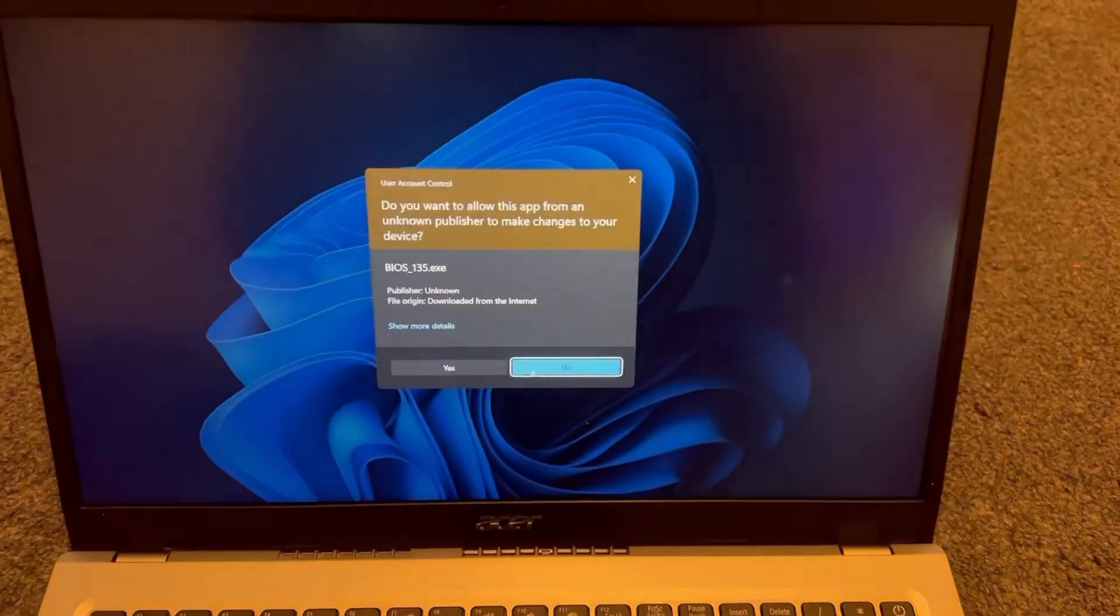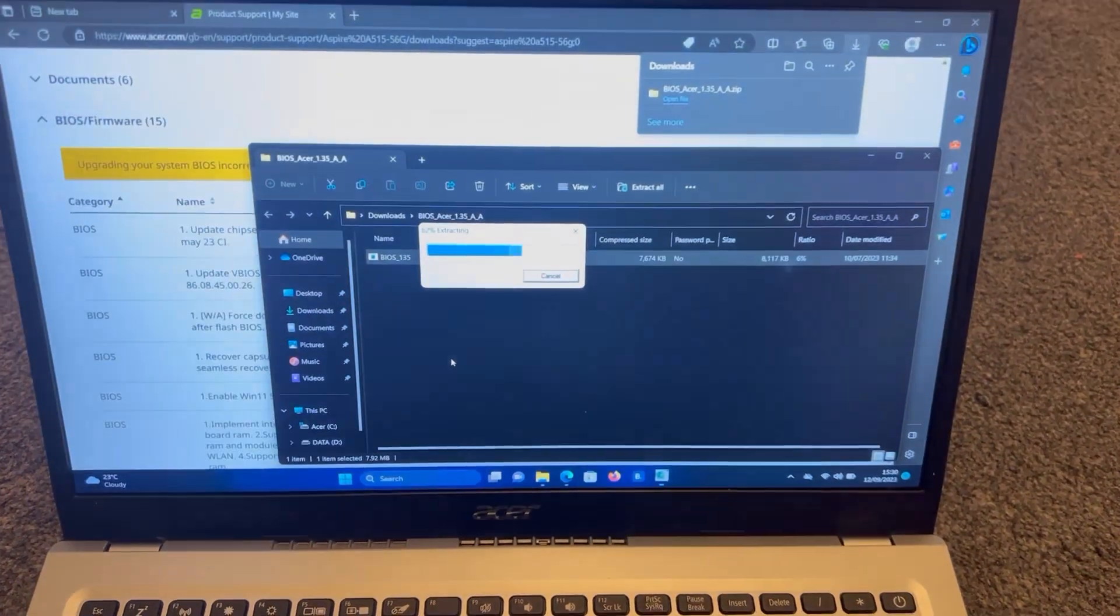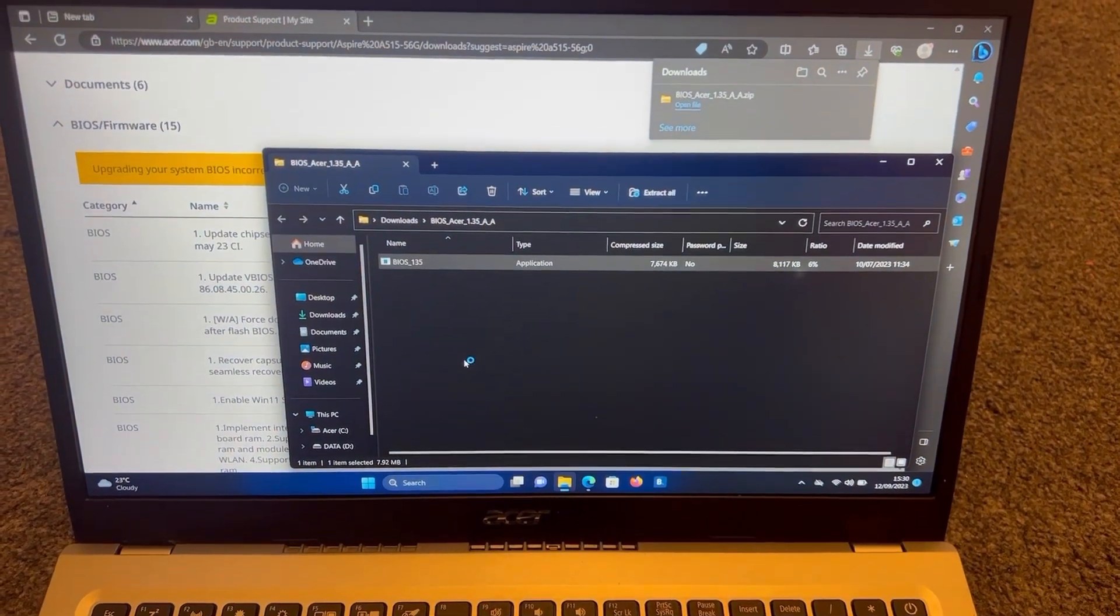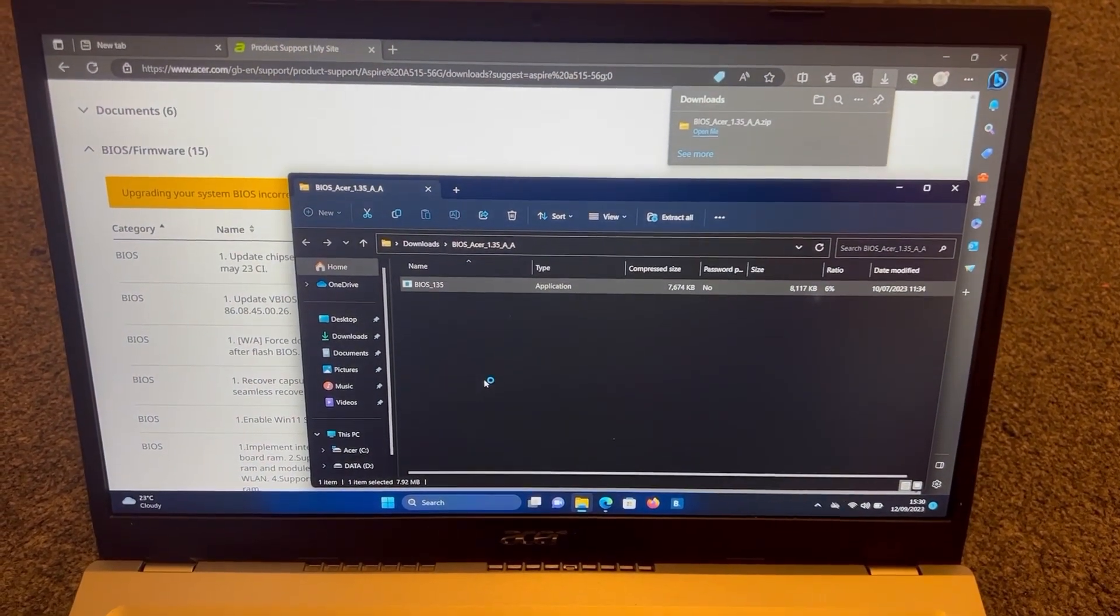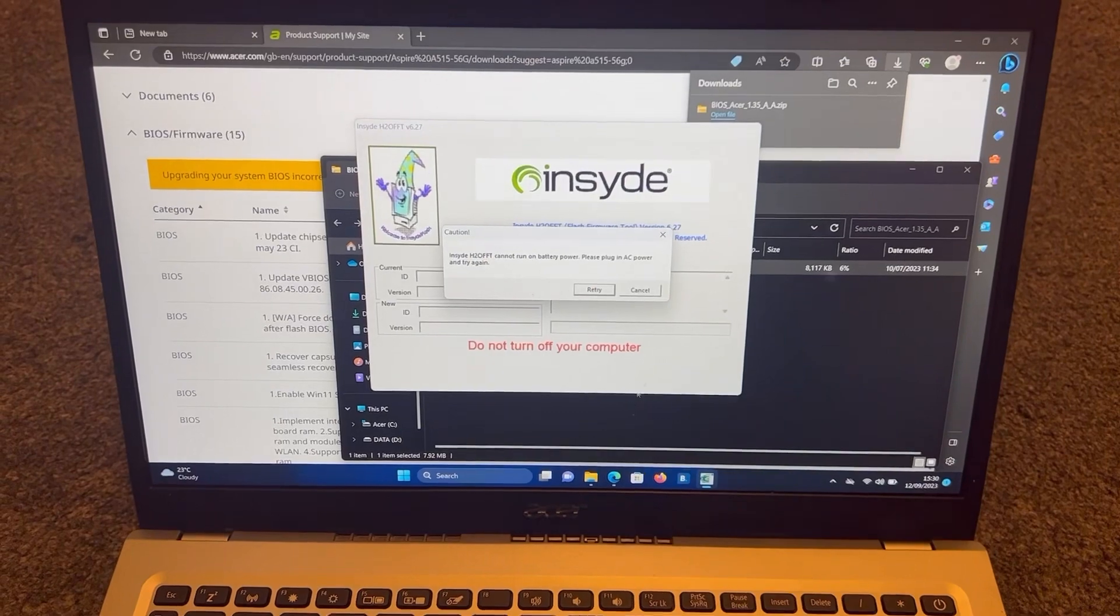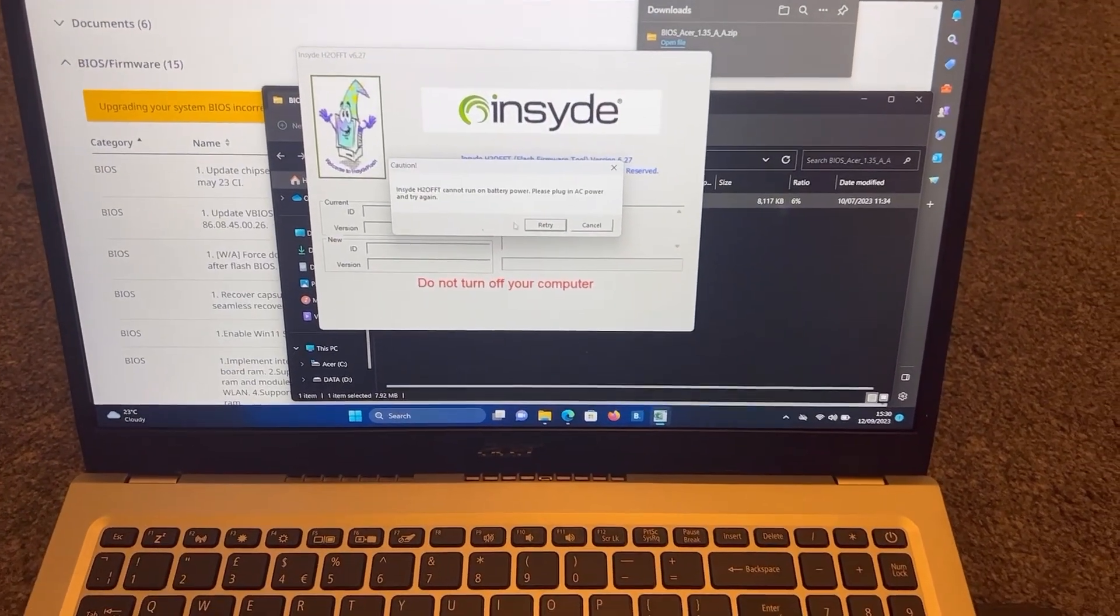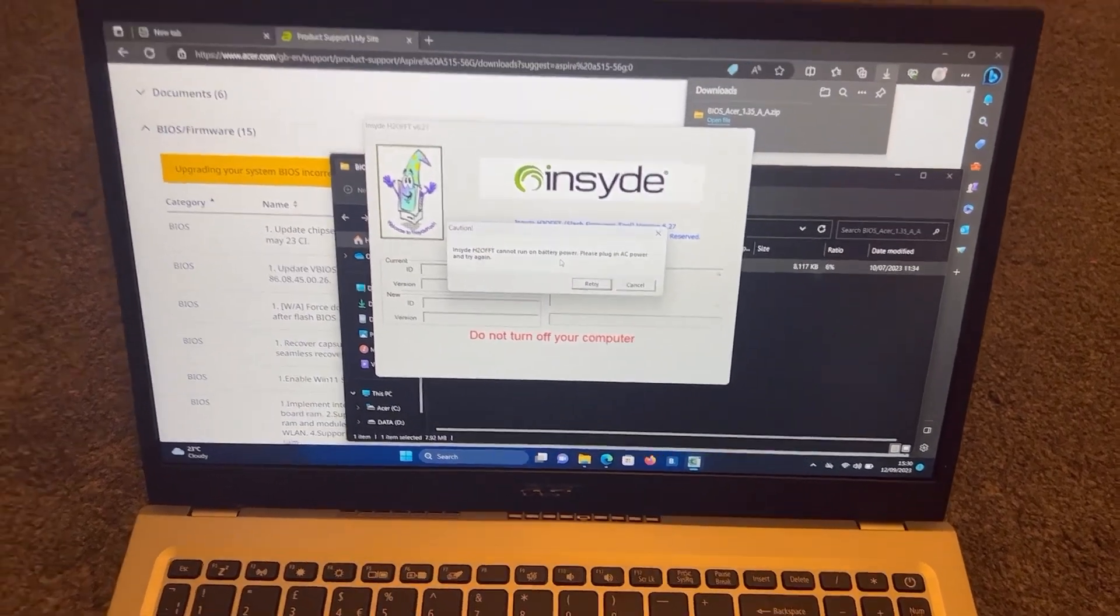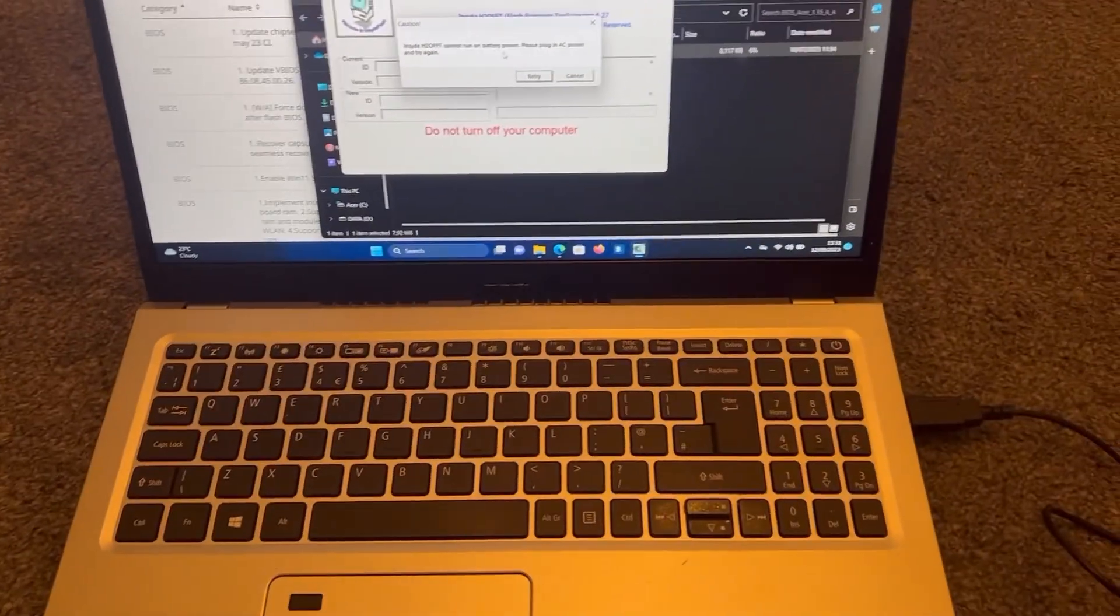I've already done the BIOS update. So as you can see, it's asking me to insert the power cord. Otherwise, if I don't, it will not let me proceed.